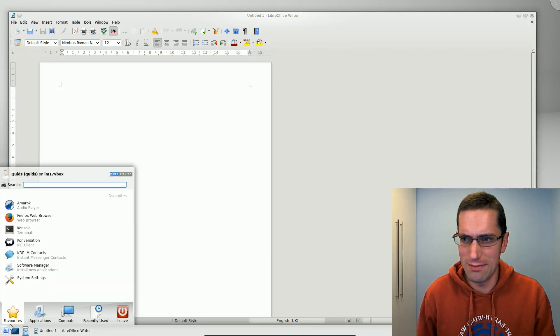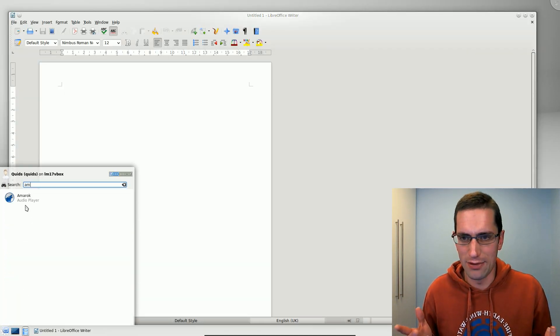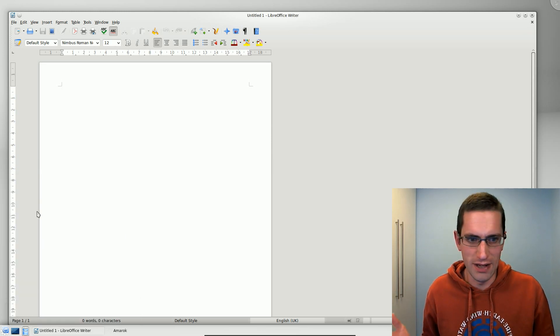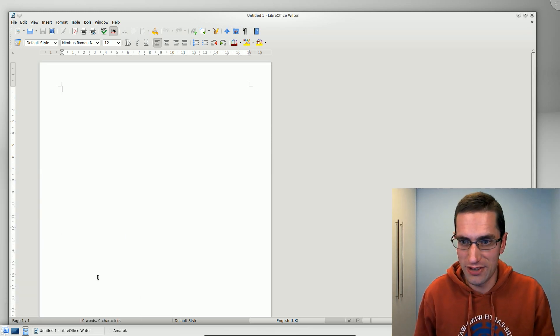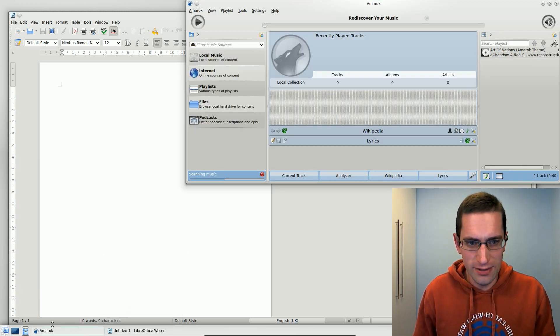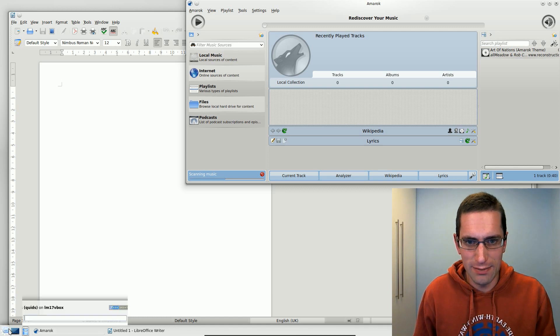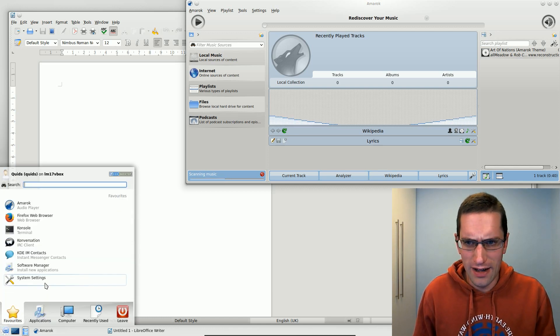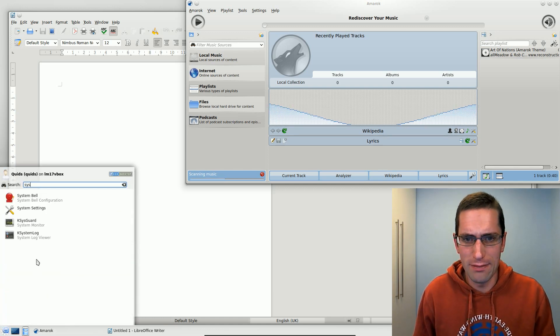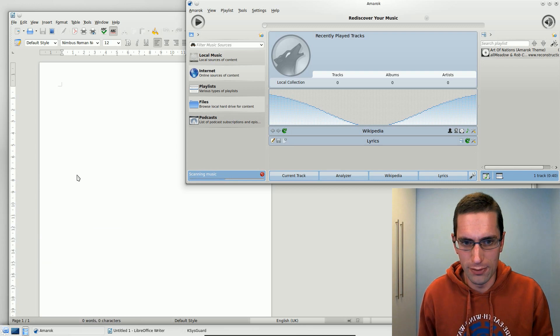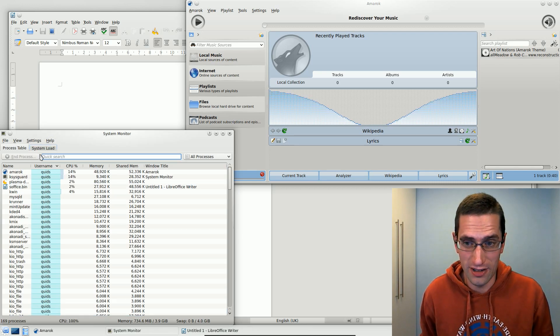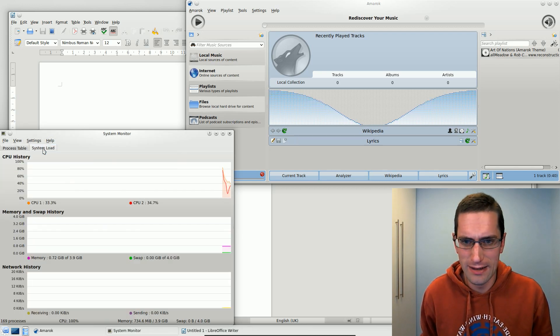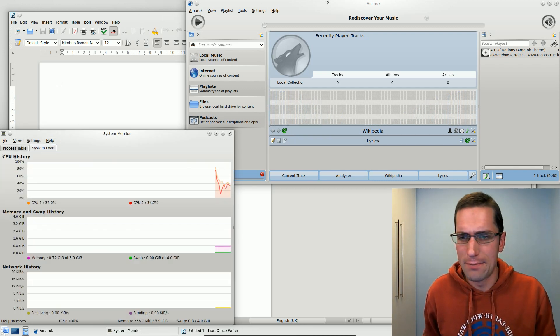So realistically, Mint 17 kind of falls in that gap of not really being that suitable on any particular level. The only point it wins at is it can be better on drivers. I've heard a lot of people having better luck with drivers for more obscure hardware on Linux Mint. So maybe that's its winning point there.